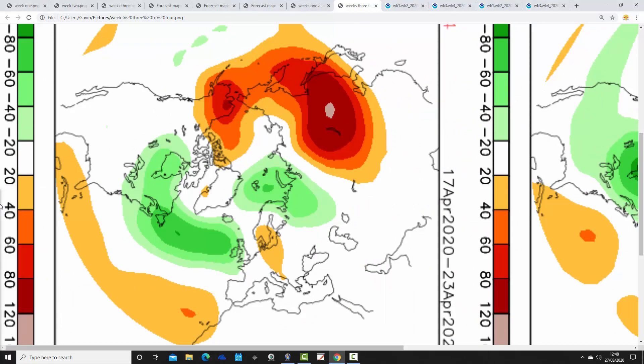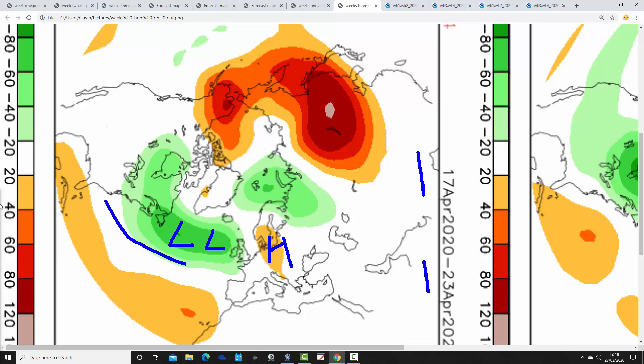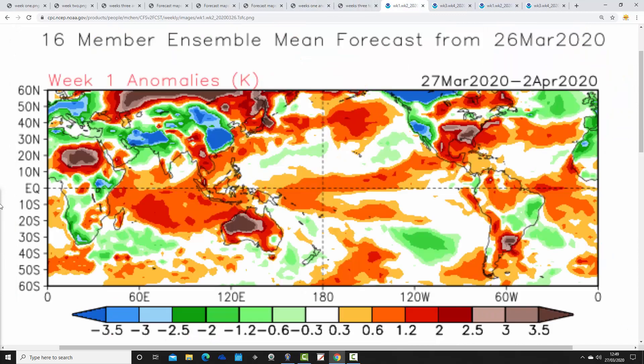Then all change again for week four — very changeable four weeks to come. Week four is the 17th to the 23rd of April, with low pressure to our west and high pressure collapsing into eastern parts of Europe, winds turning westerly. So eventually in week four the CFS finishes up roughly where the JMA is for weeks three and four — we start to introduce Atlantic winds, turning to west-southwest, becoming milder but also more unsettled with some rain coming in off the Atlantic.